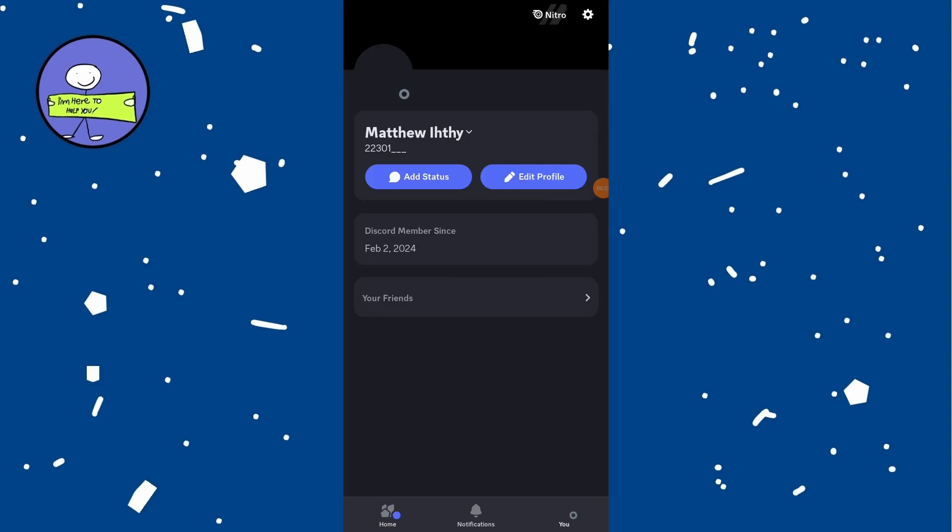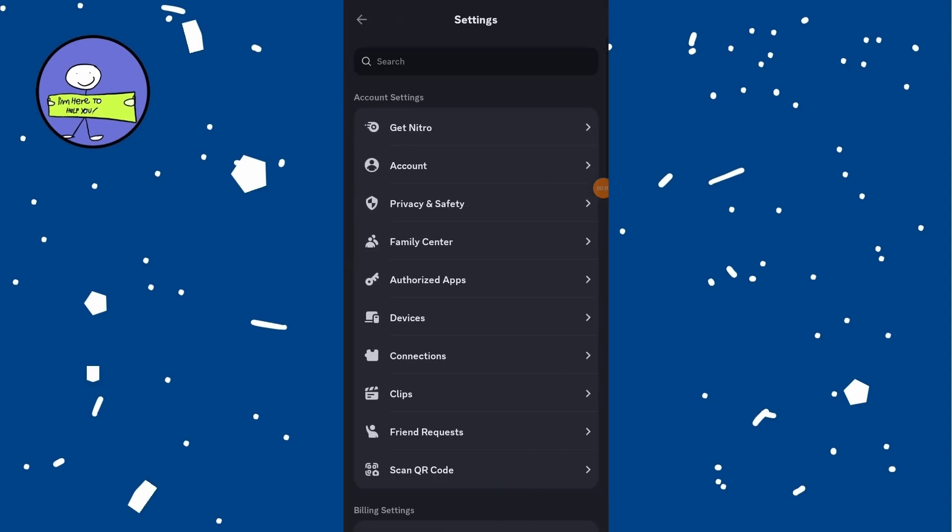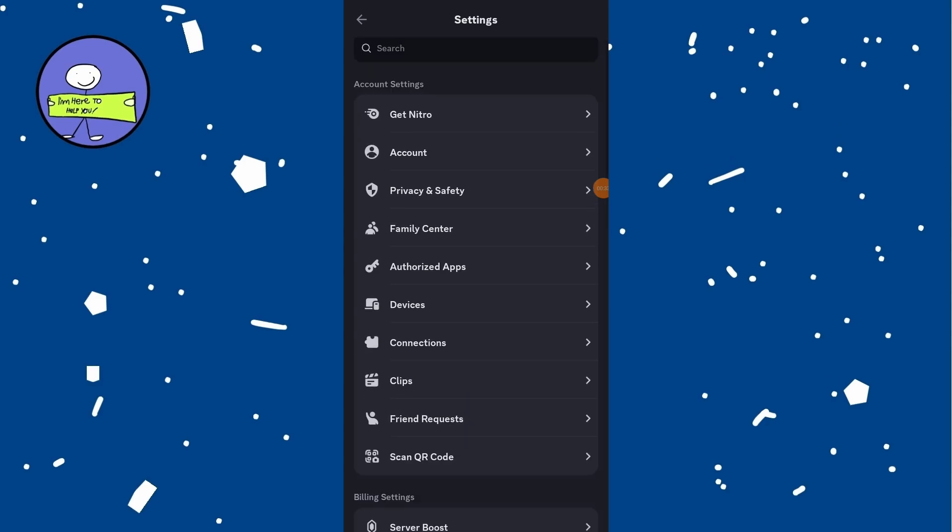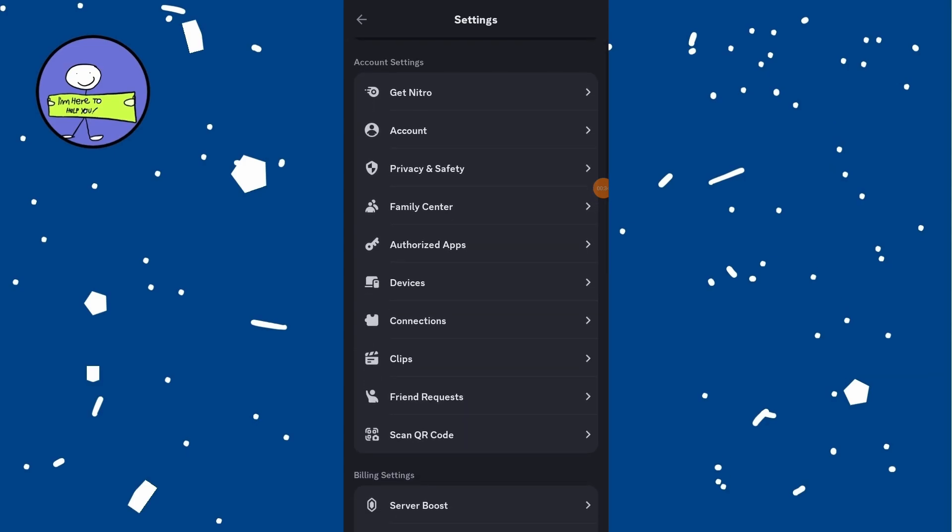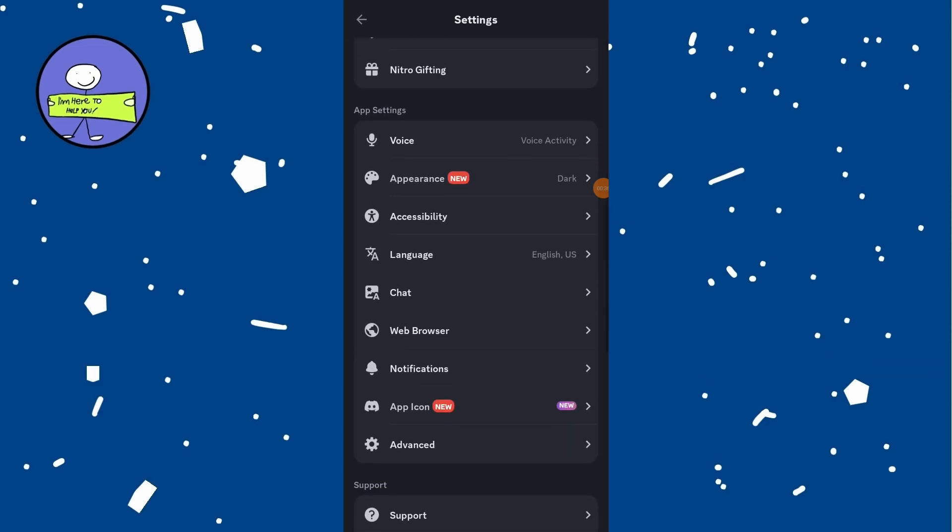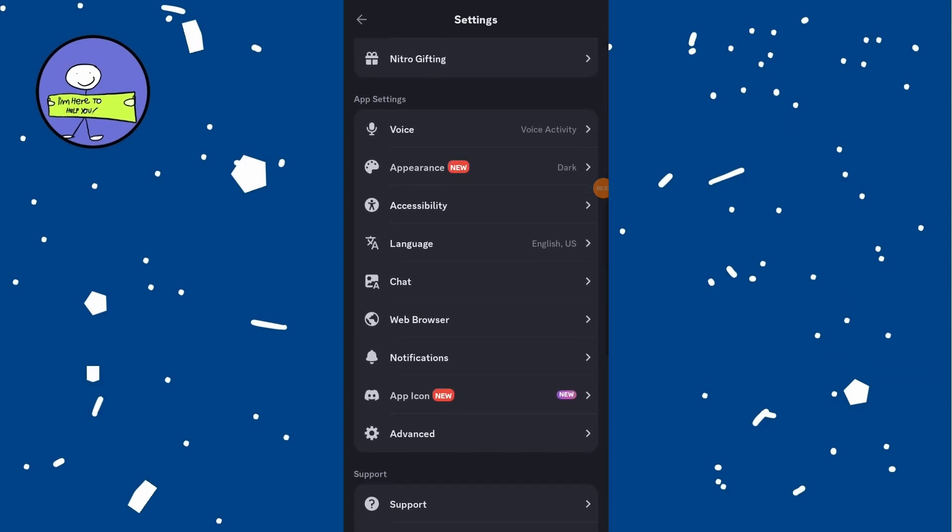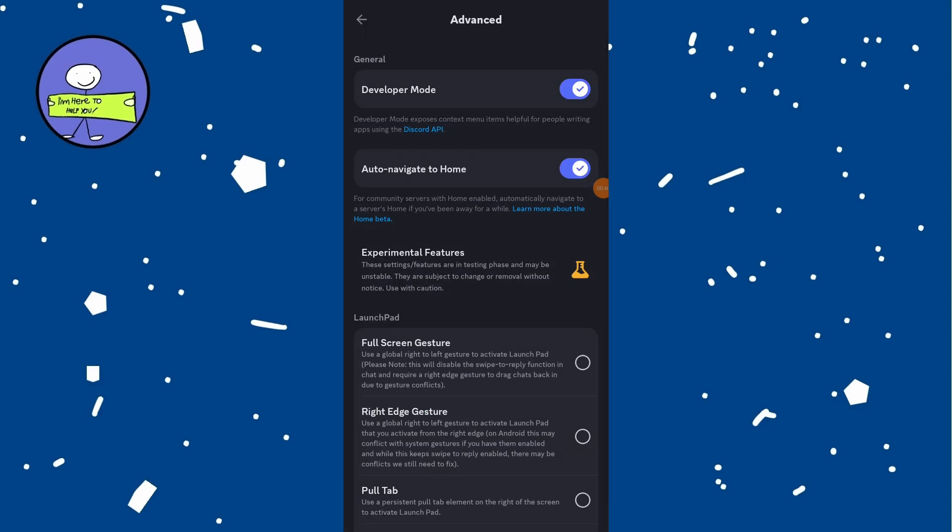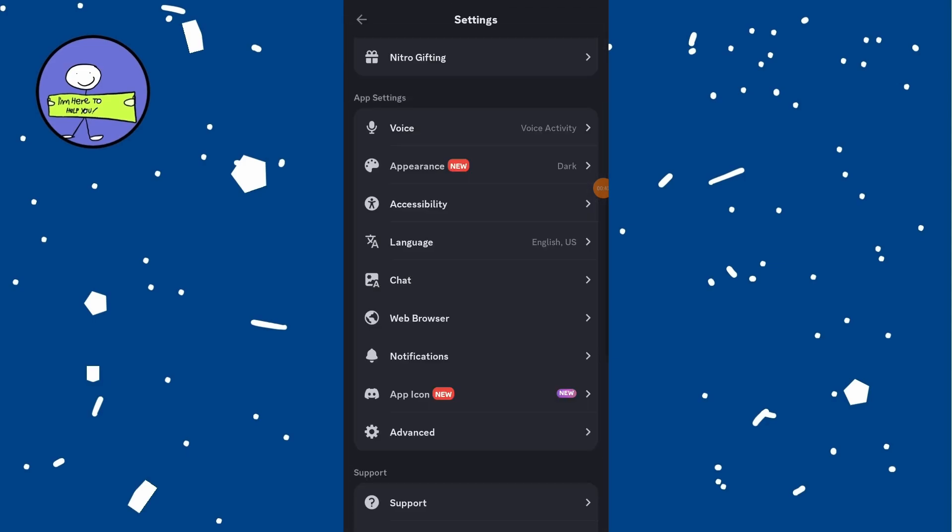Click on the gear icon to open Settings and scroll down to App Settings section and click on Advanced. Enable Developer Mode by toggling the switch and exit settings by clicking the back arrow.